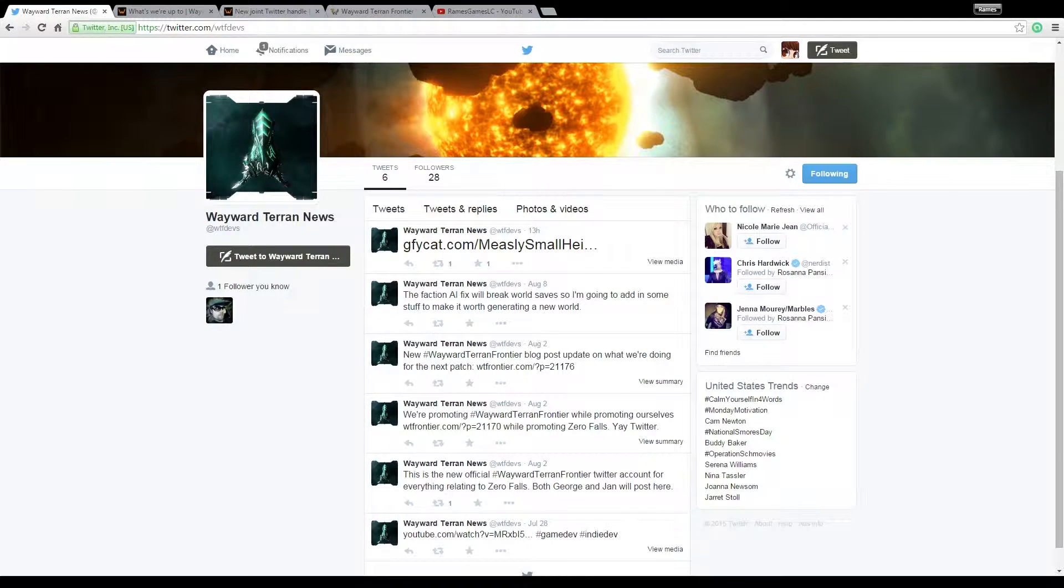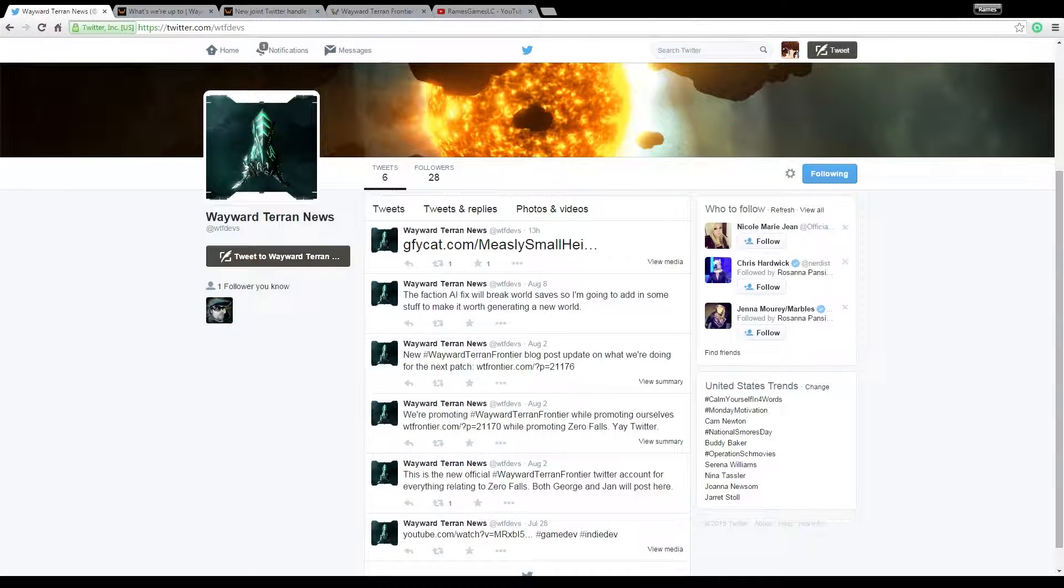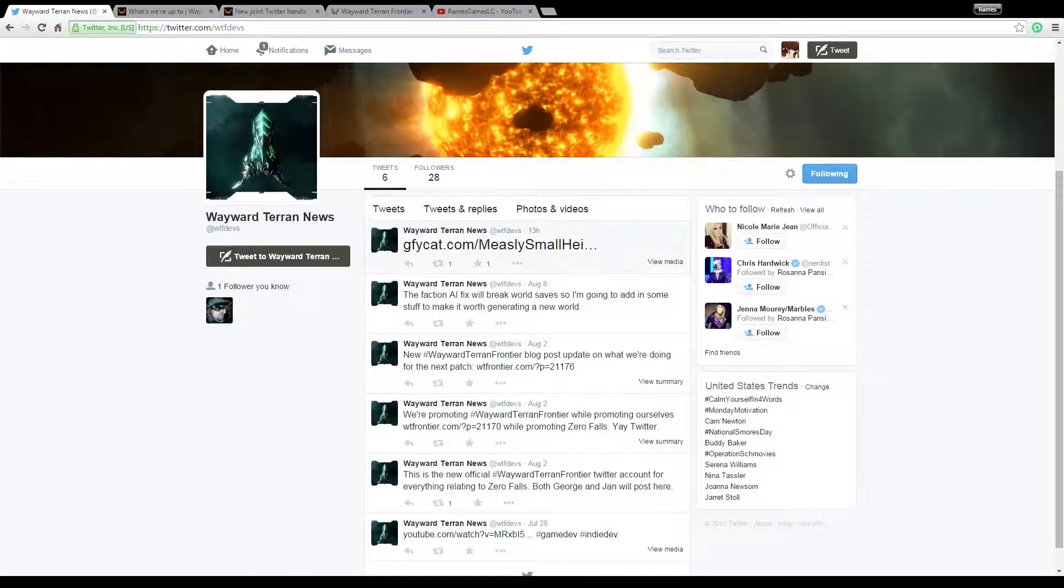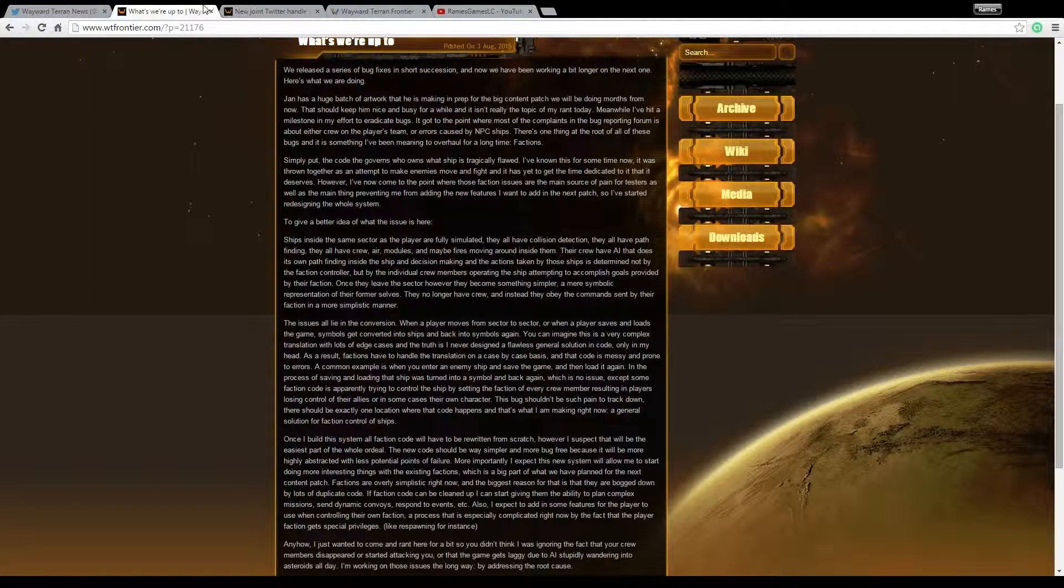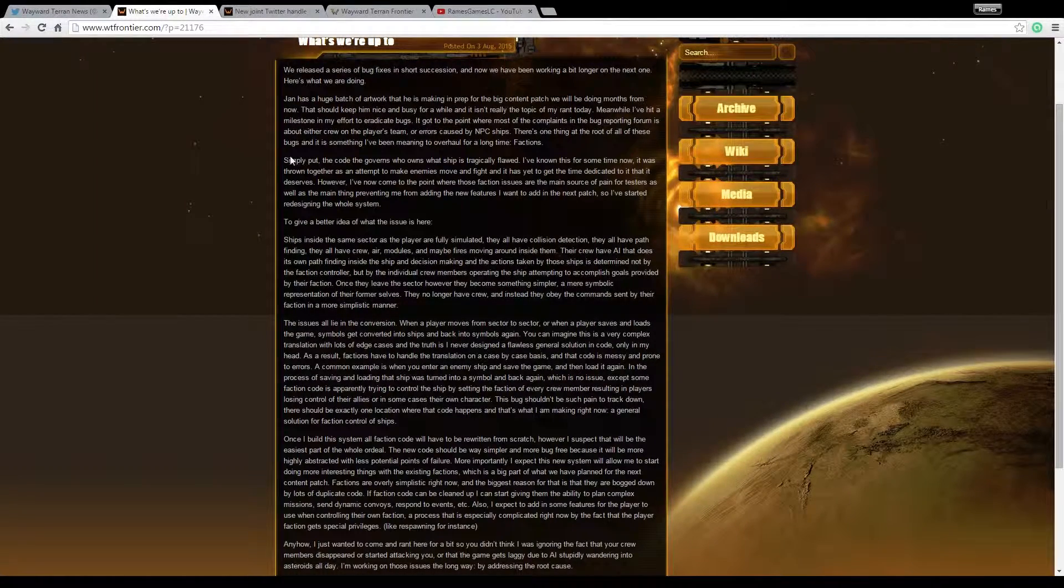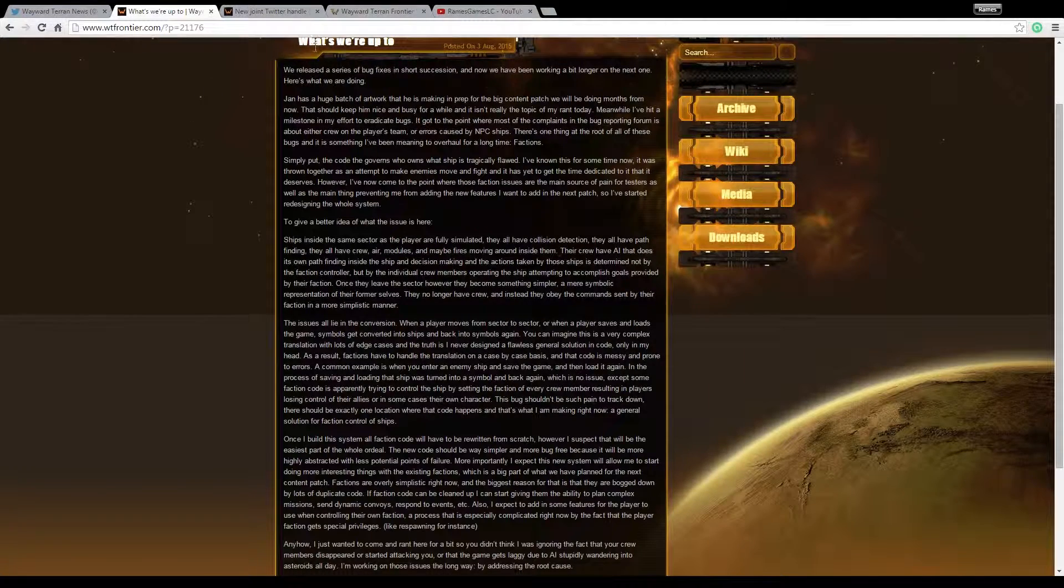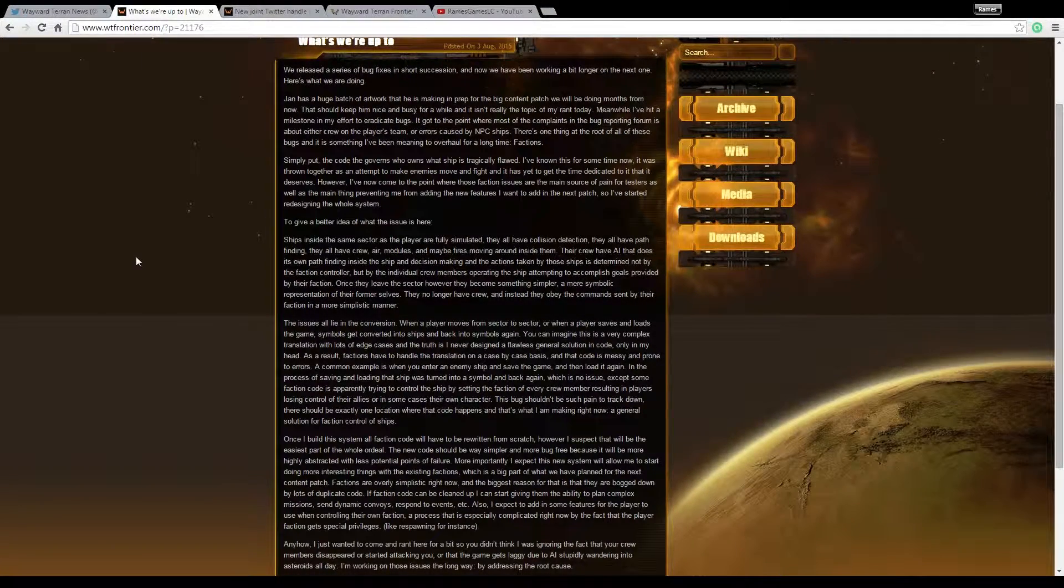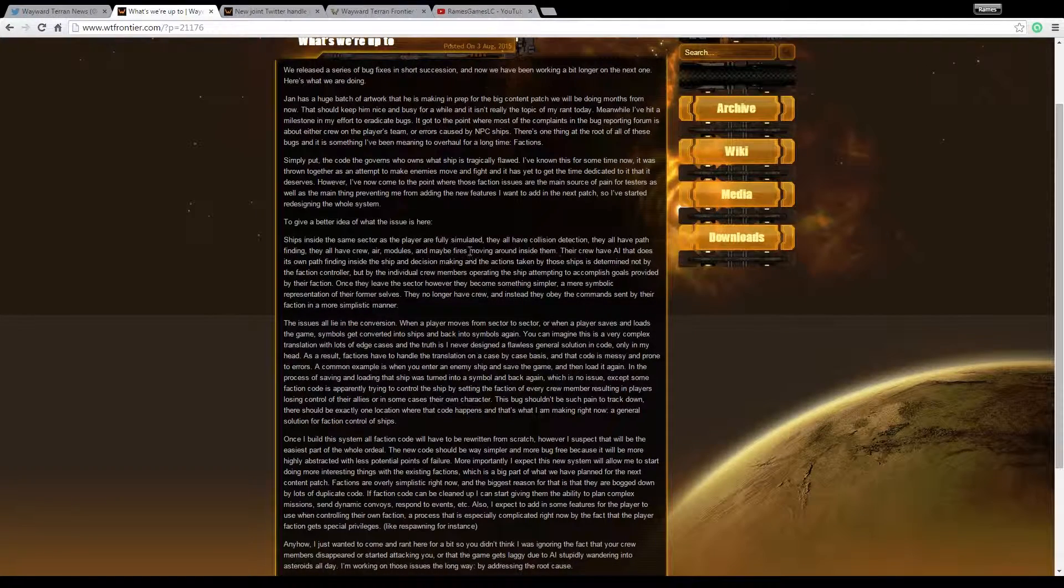So in the future, most of the updates are probably going to be found here at twitter.com slash WTF devs or at WTF devs, whatever you want to call it. They've already got some stuff that they've been working on and some announcements, but I was mostly going to talk about one of their notes that they released on the third, which I just now read because I've been kind of busy lately.